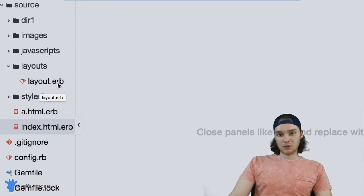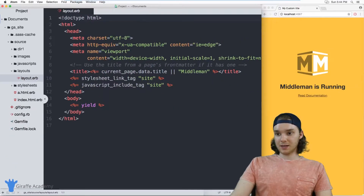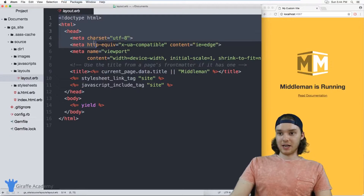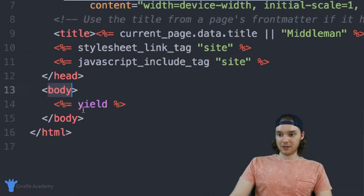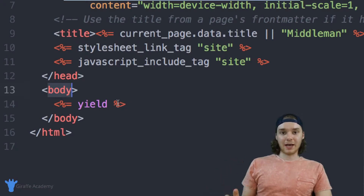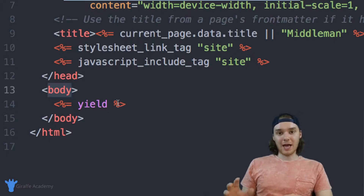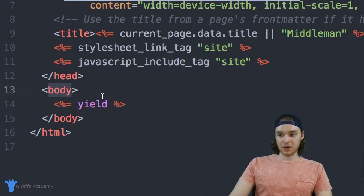It's using this ERB extension, which stands for Embedded Ruby. Inside this layout file, we basically just have an HTML skeleton. And then down here in our body, we have this special tag. So essentially this layout.erb file is the layout that's being used for all the pages on our website.